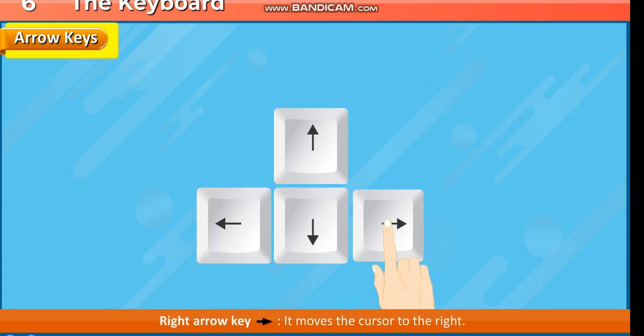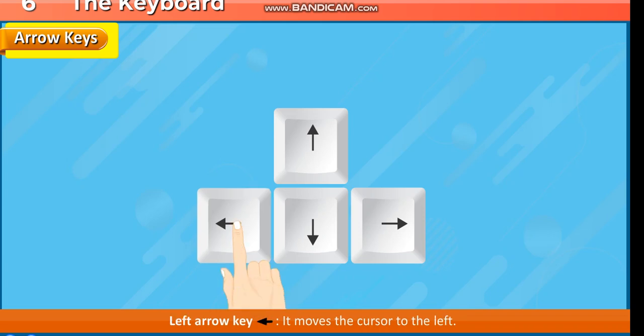The Right arrow key moves the cursor to the right. The Left arrow key moves the cursor to the left. The Up arrow key moves the cursor up. The Down arrow key moves the cursor down.